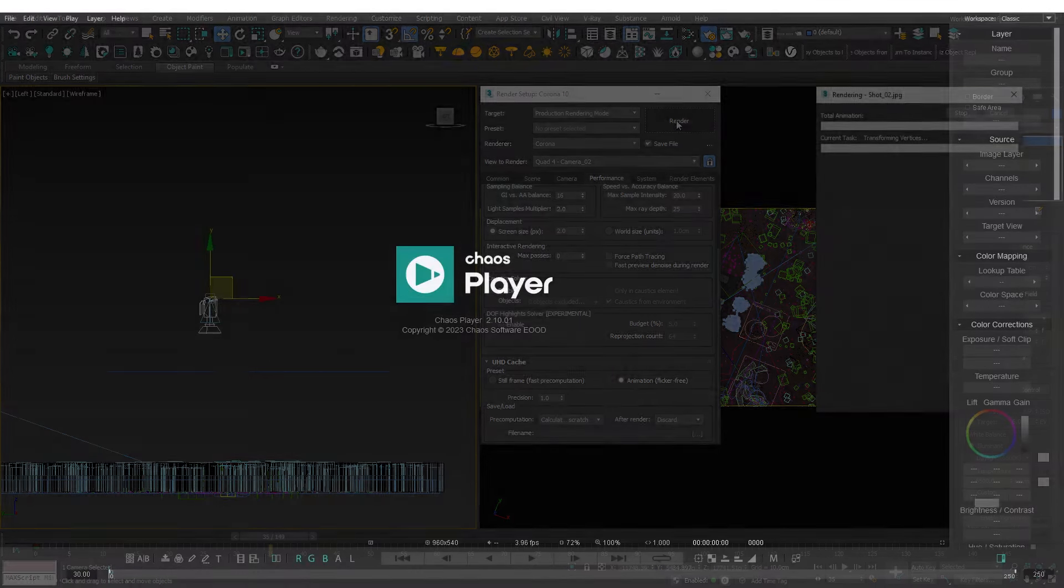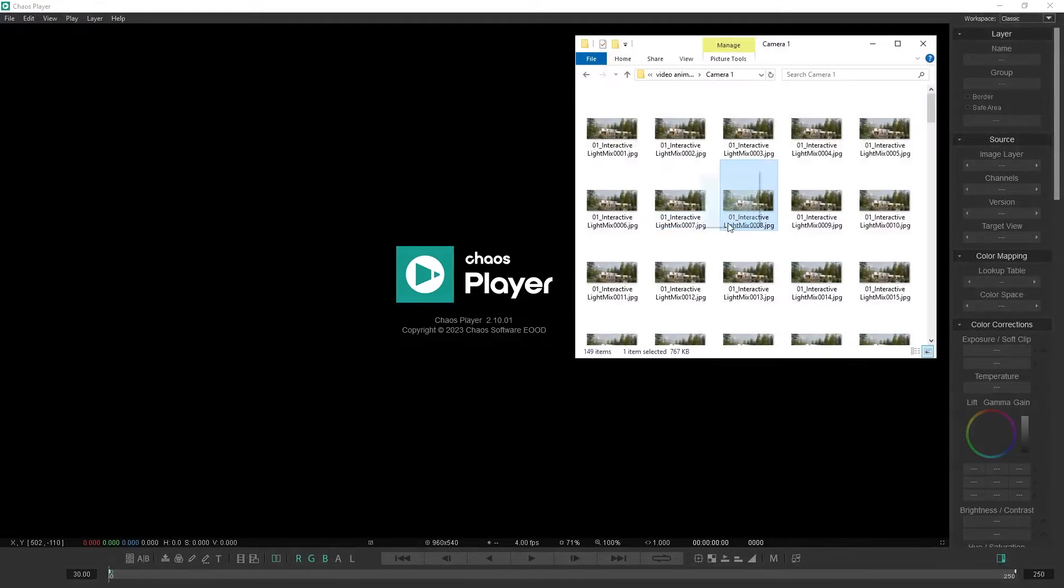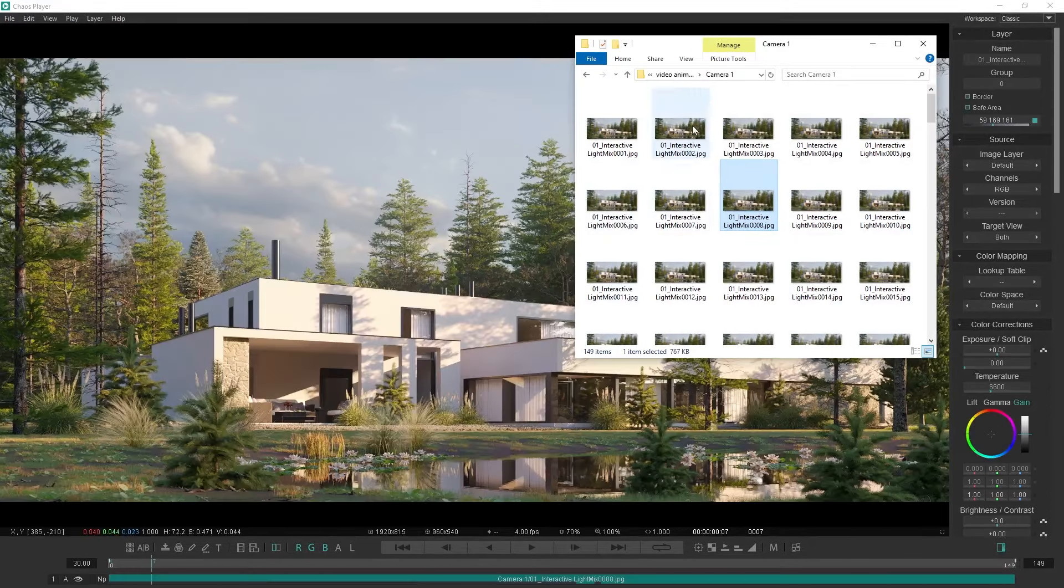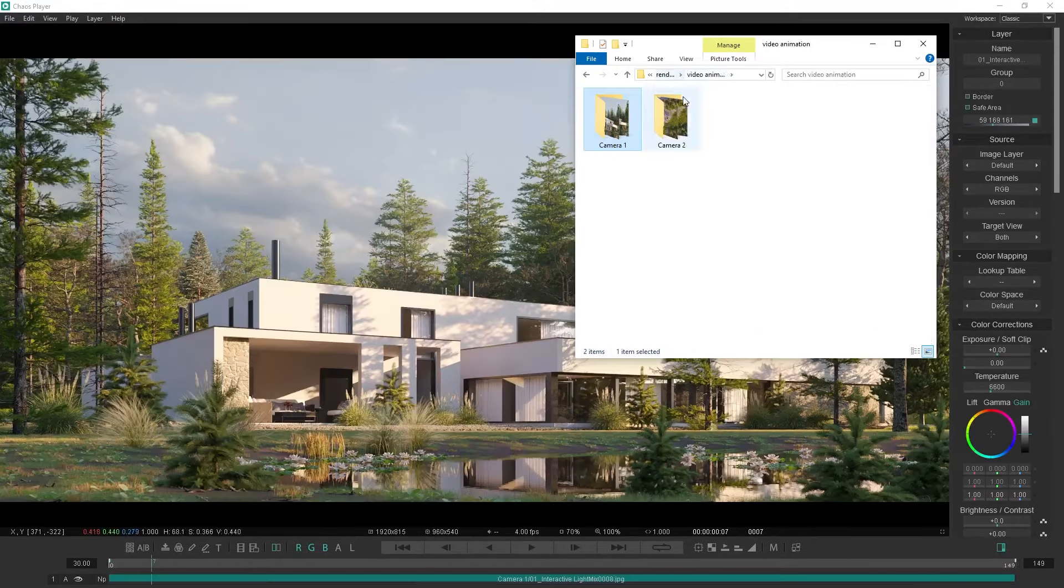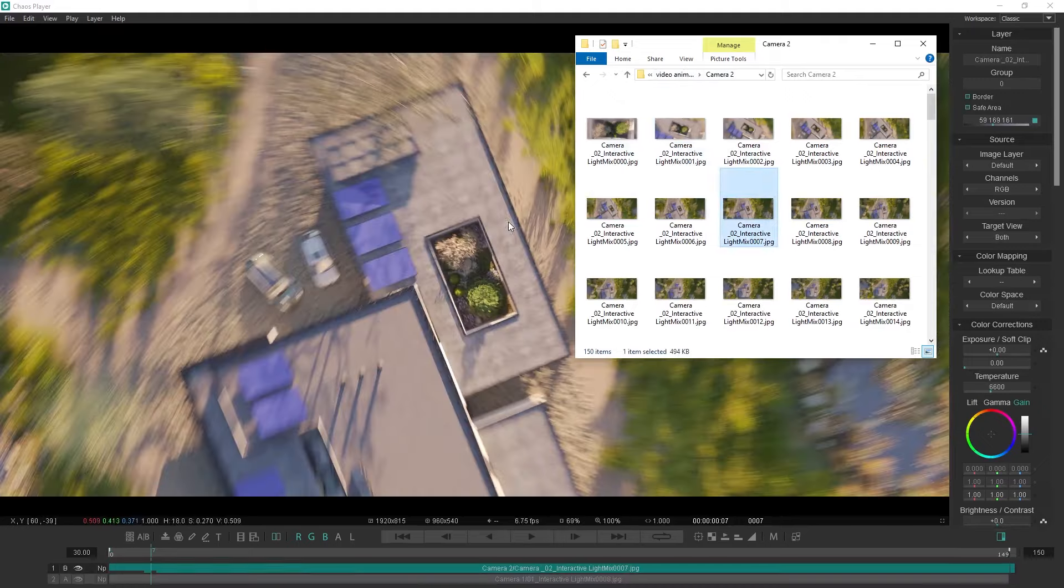After rendering both cameras I will need to stitch all the frames together. For this I will use Chaos Player. Simply drag a frame from the first camera and a frame from the second one.